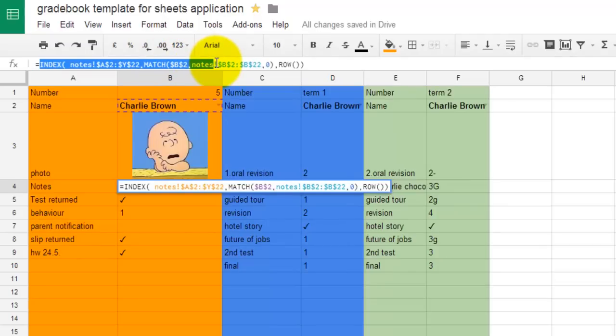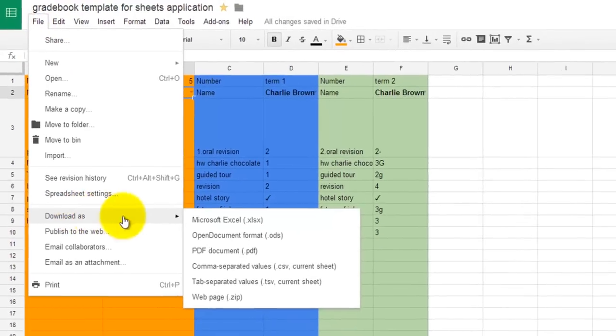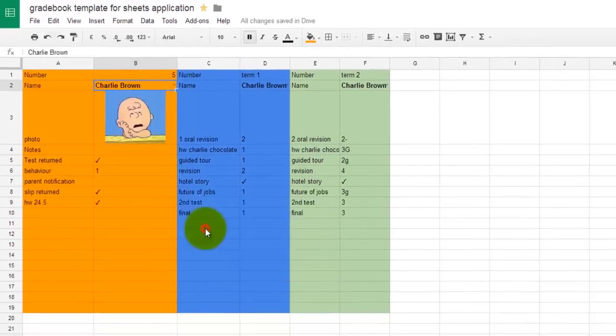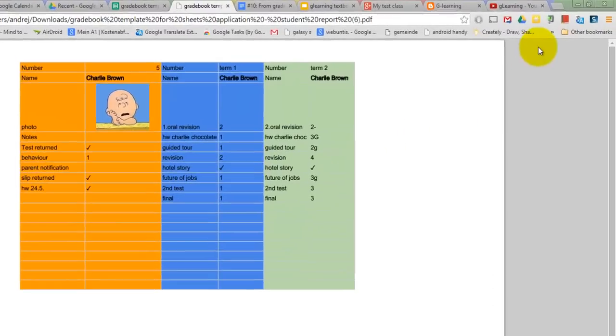In case you have never used these functions before I would like to refer you to the sample sheet or to my G-Learning blog where the setup is explained in detail. You can also download the report as a PDF file and email it to your students or their parents. You can also save the PDF file in your Google Drive.